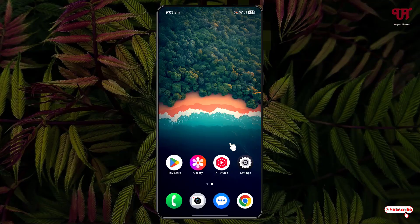Hello everyone, it's me Javi from Unique Tutorials. Today in this video, I will show you how to get iOS liquid glass style widgets in any Android smartphones or tablets.